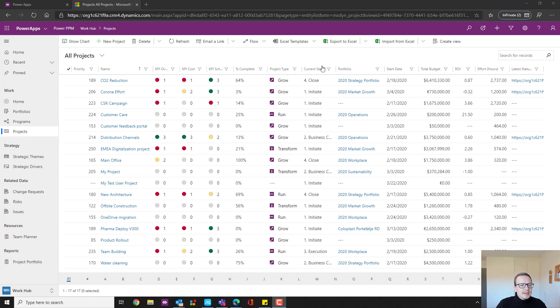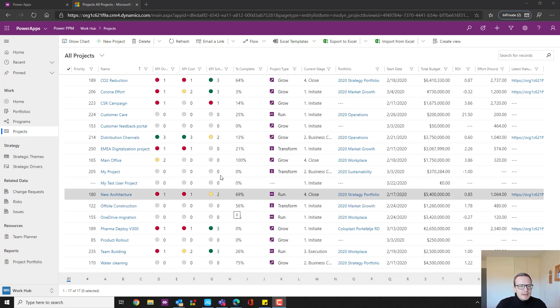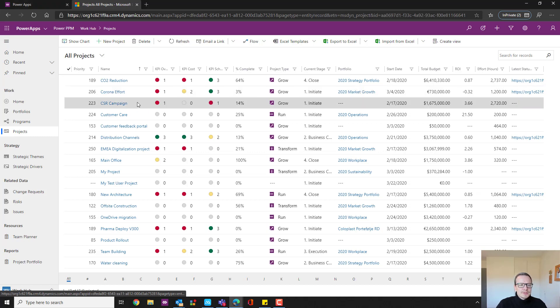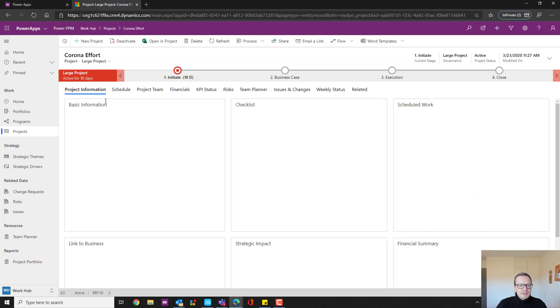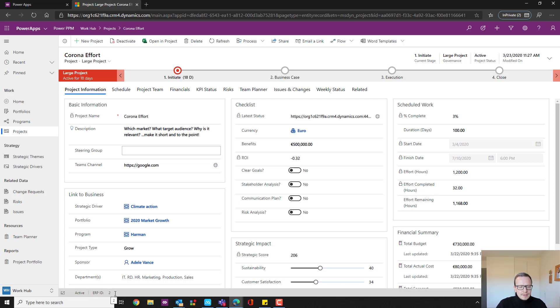What you see right now is a portfolio of projects inside Power App. We call it Power PPM. If I click on the corona effort, which is a hot topic these days, you'll see that this specific project has an ERP ID down here. This ID is the same ID as to be found inside the ERP system.